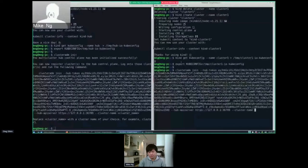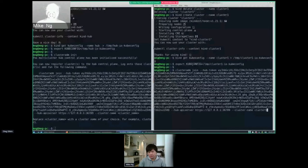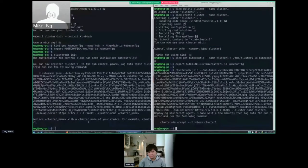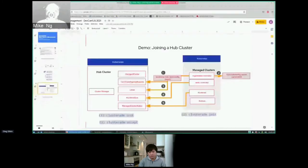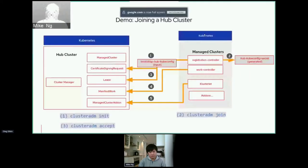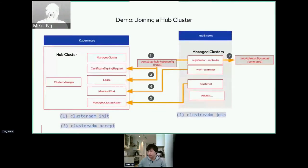Using that command on the right side — which is the to-be-managed cluster — I will initiate the join process. While this process takes place, let's go back to the slides and talk about what's actually happening underneath after running the join command.